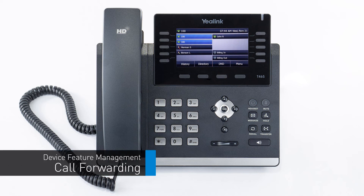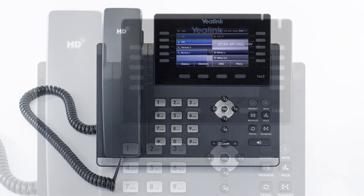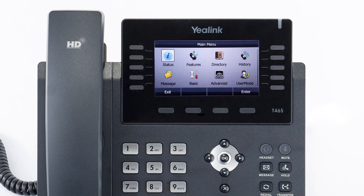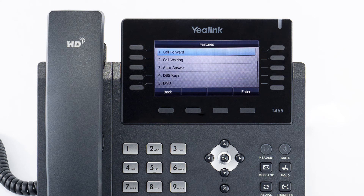You can set call forwarding from your device at any time. Select the menu soft key, then navigate to features, then call forward. If you have a remote line key enabled for another extension, you will have two individual forward settings for both lines. Select the line you wish to edit.